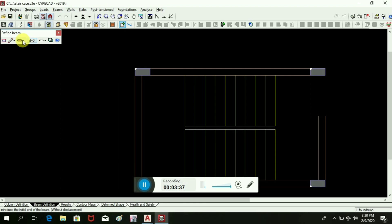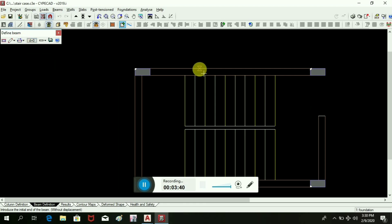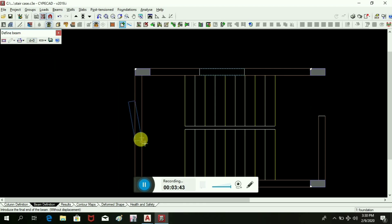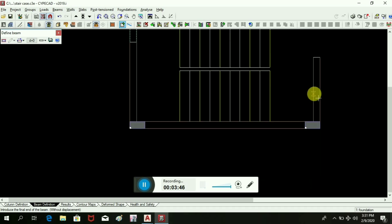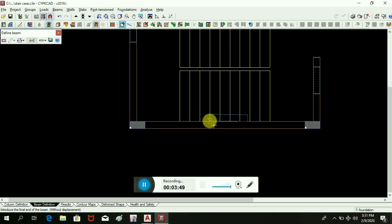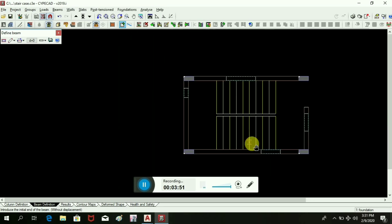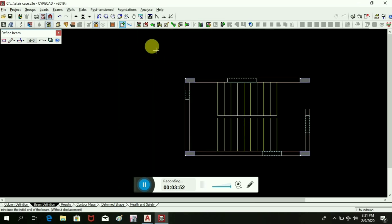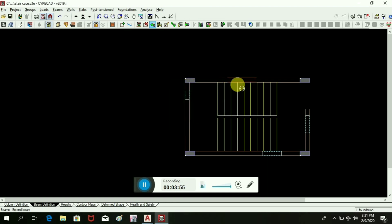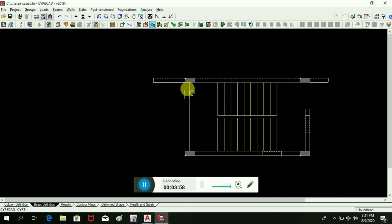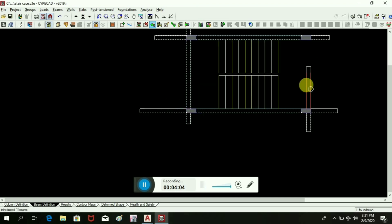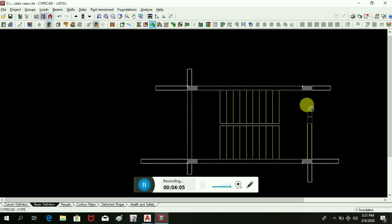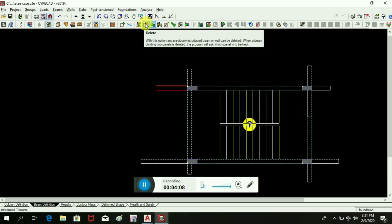Now we will extend the beam, and the extra beams are deleted.